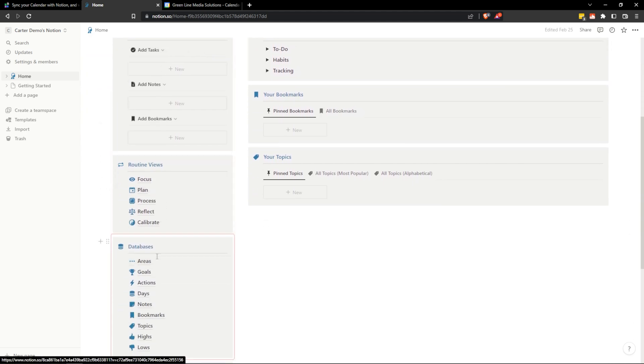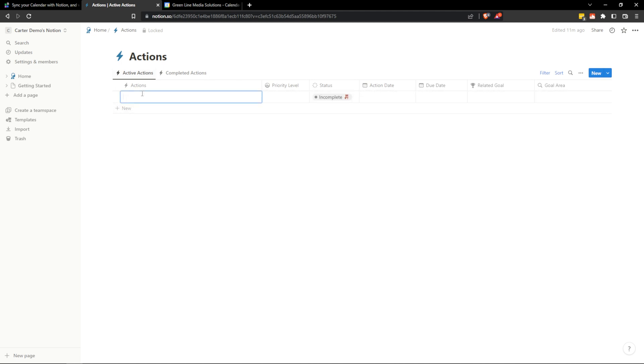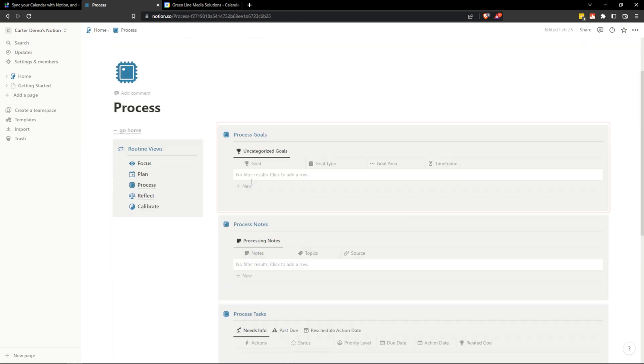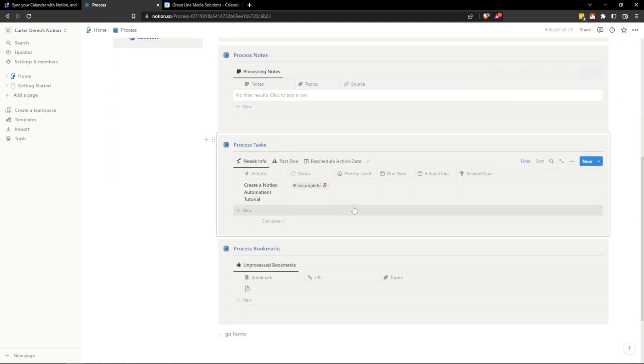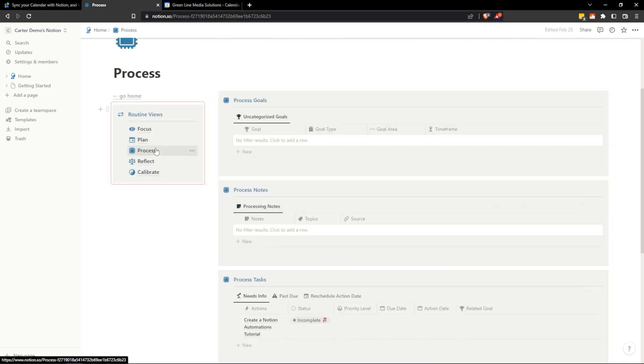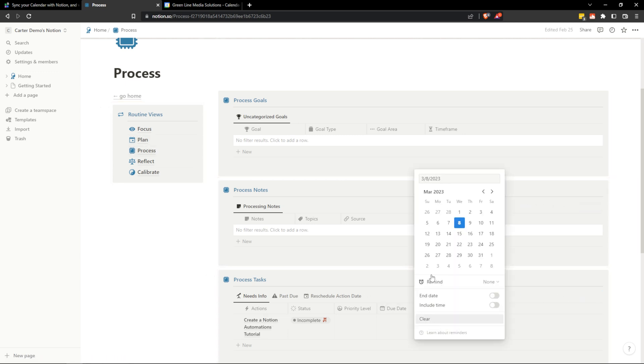Now my tasks are called Actions and here I don't have any actions because this is just a demo account, but if I add an action quickly here I could add something like create a Notion Automations tutorial and this will get added to some different views like my processing page where it's going to tell me this task needs more information and it's also going to get added to my plan page once I give it an action date.